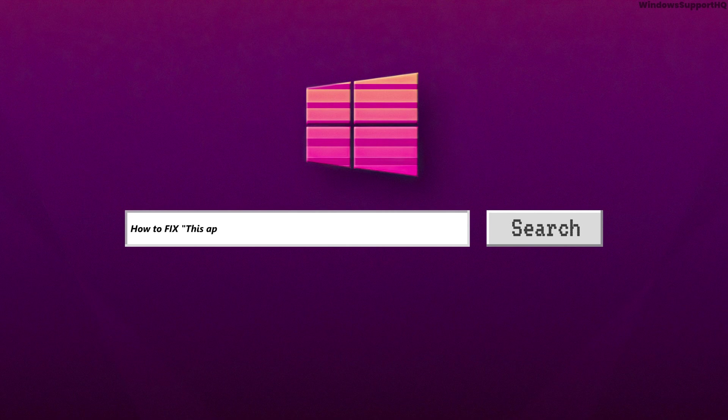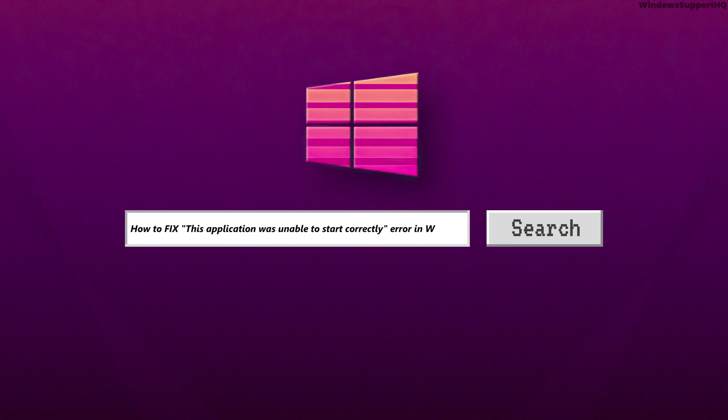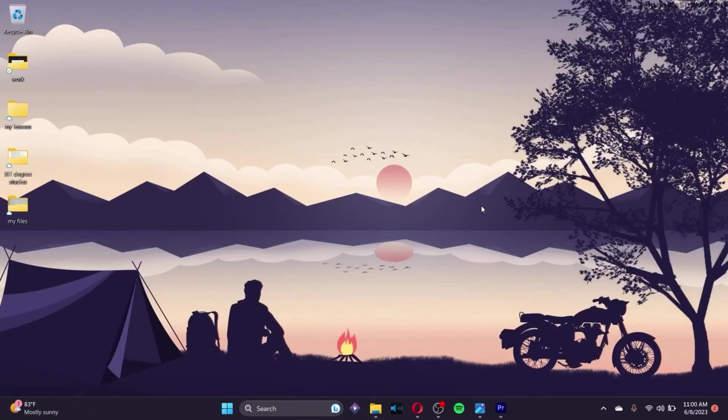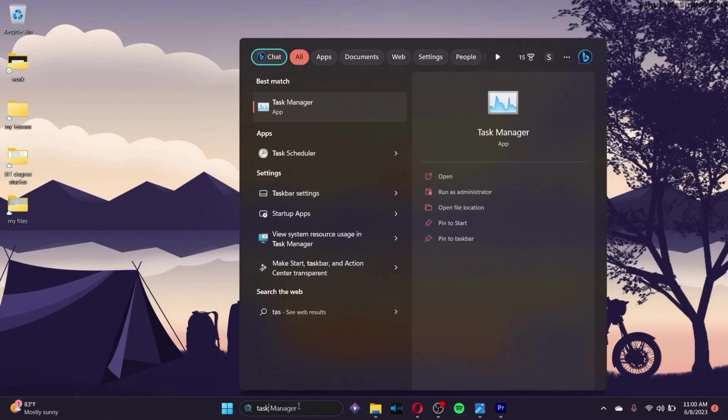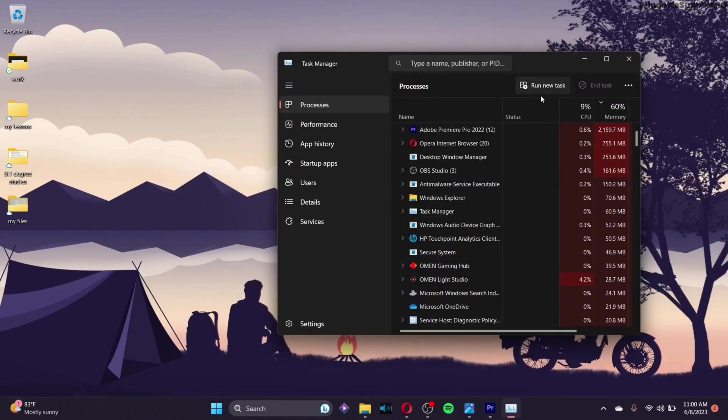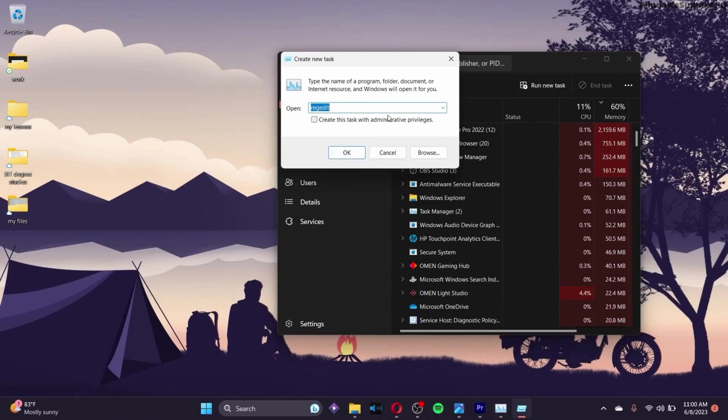How to fix 0xc5x07b error or the 'application was unable to start correctly' error. First, go to the search bar and search for Task Manager. After you open Task Manager, click on 'Run new task' and then click on Browse.